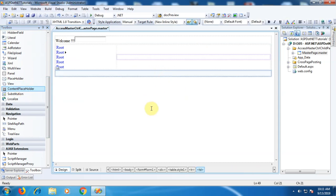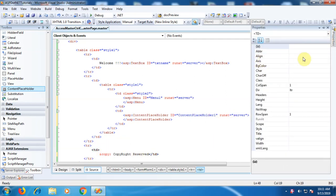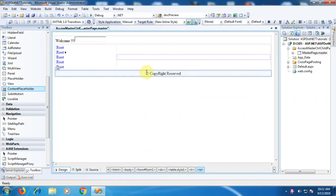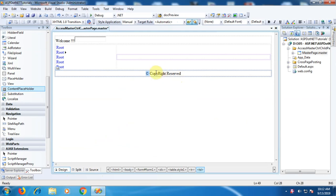In the next column we place the ContentPlaceholder control, which is available here. The last row will be used as a footer. Let's write some copyright information using the HTML entity '&copy;' — 'Copyrights Reserved'. We will set the align property to center, so it appears centered. This copyright symbol is produced using '&copy;'. This is our simple master page. Let's save it.